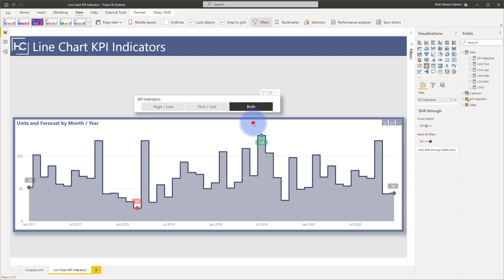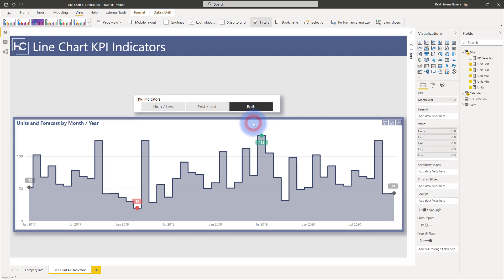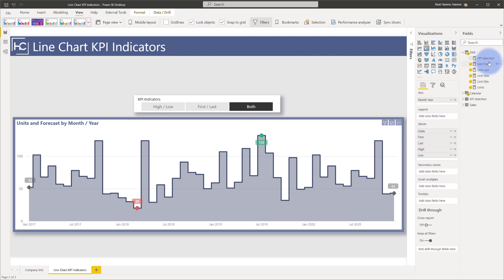So if I select the chart, notice that I have a few different things in the values well. I have the actual units themselves, which is the line, and then I have first, last, high, and low. And each of these has its own DAX measure over here.